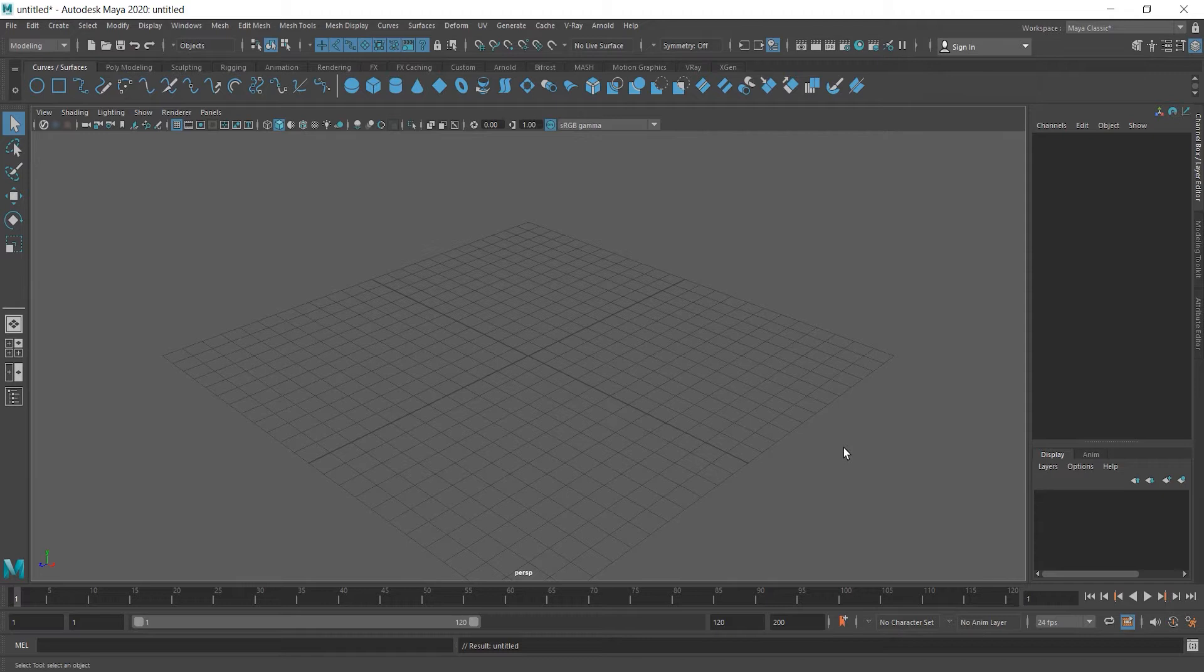When you open Maya for the first time in our 2020 version here, you see this perspective view. Now, don't be scared when you see how dense everything is here, soon you're going to love them. Let's create a cube.